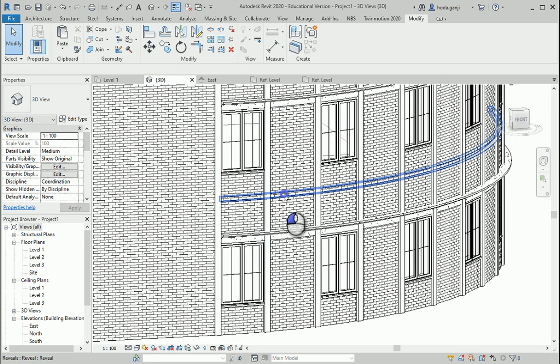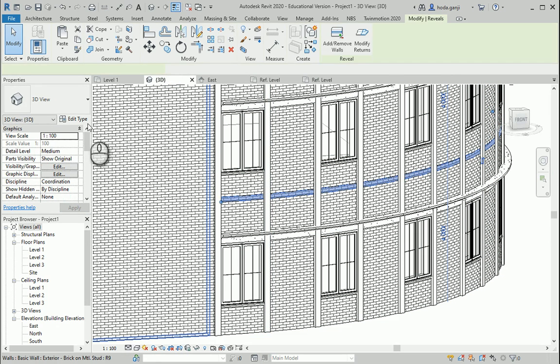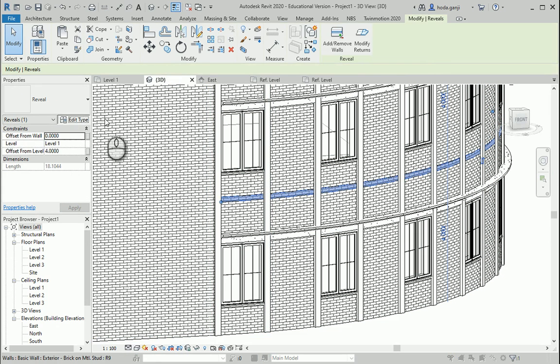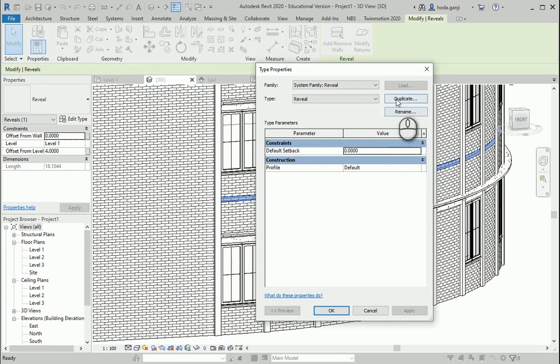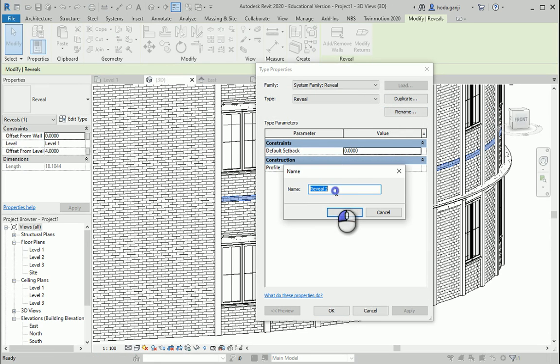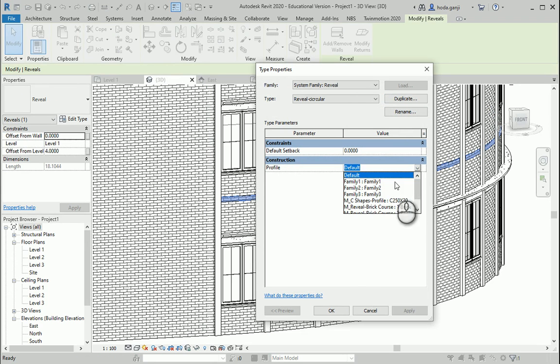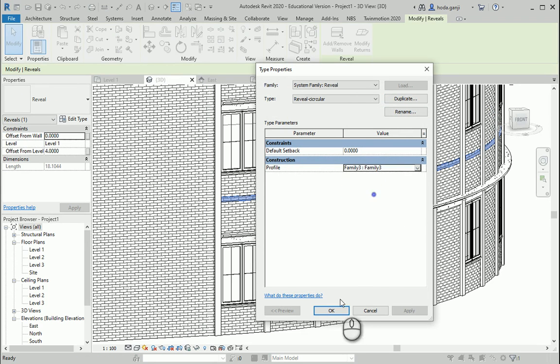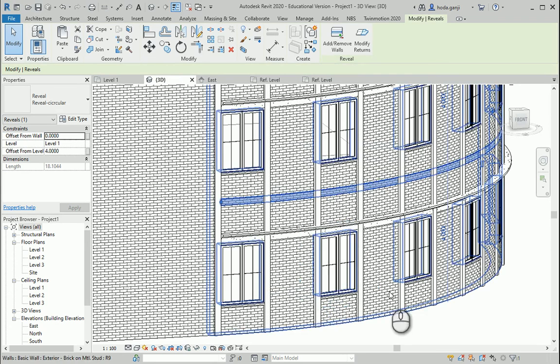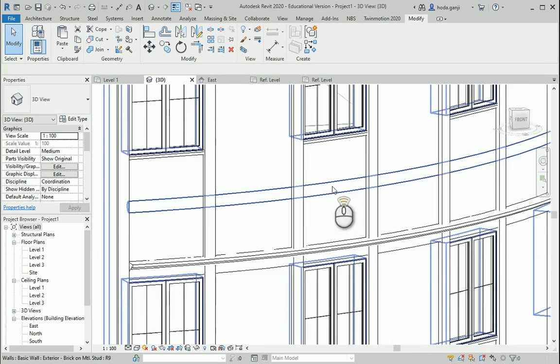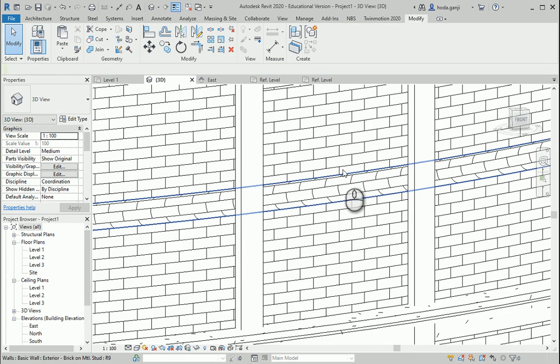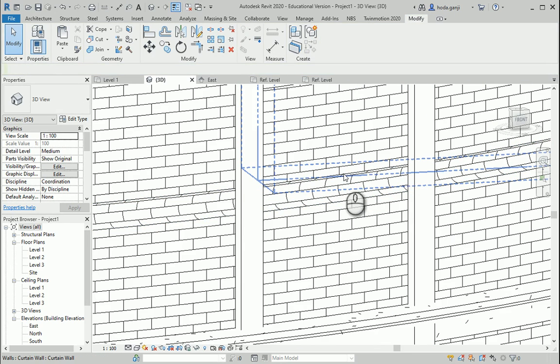I can select this, I can go to Edit Type, Duplicate, this is Reveal, this is circular or semi-circular, and I can change the profile to Family 3, okay. You can see that there is actually a circular cut here.